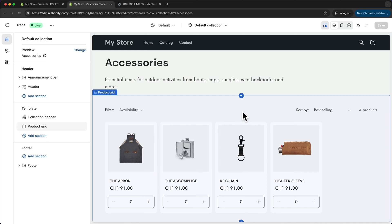Now I want to create a few more pages that I think every online store should have, which is an about page, a contact page, and an FAQ page. So let's start with our about page.